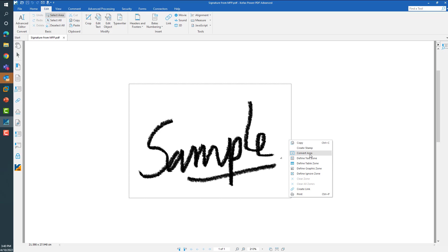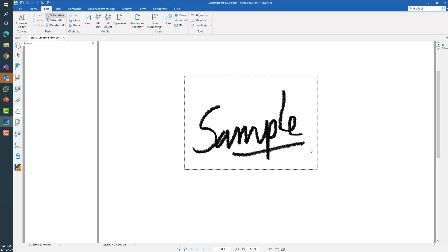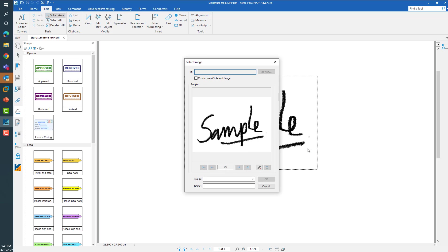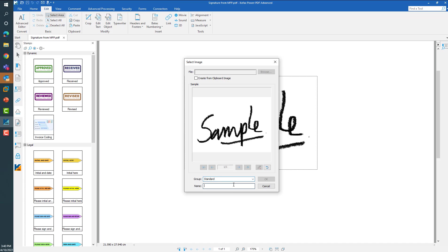And choose the create stamp option, which brings the same panel as before. Again, apply transparency on the white space, choose the group that you want to save into, and give it a name like before.